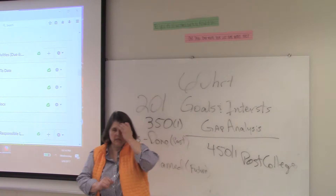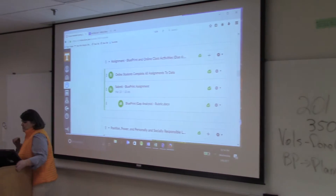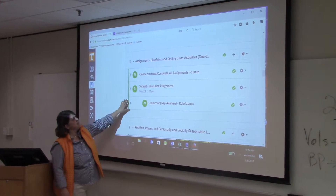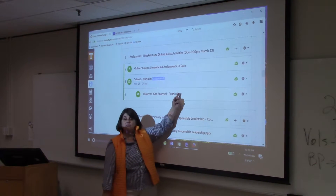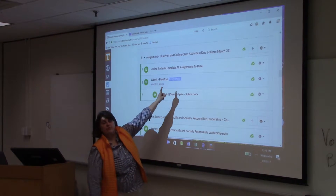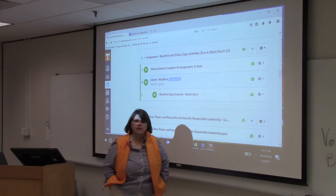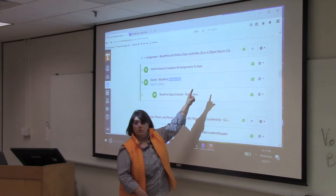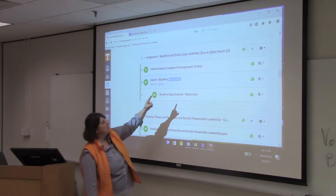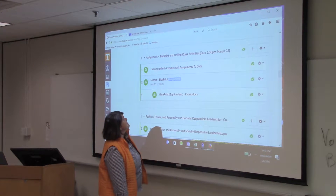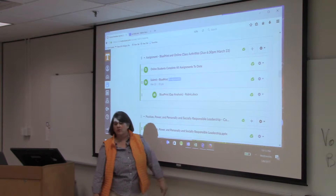That's the big picture about the blueprint. What you're working on now is the gap analysis. You'll notice right here is where the assignment is, and this assignment is due at 6:30 on March 23rd, right after spring break. For those of you taking this class all online, everything is due at that time. For those watching in future years, it's due whenever it says. Here's the button for submitting your assignment, and here's how I'm going to grade it.